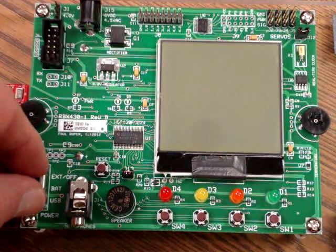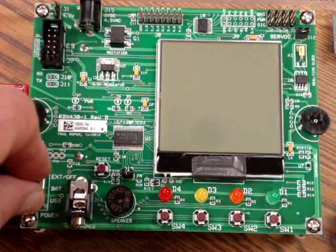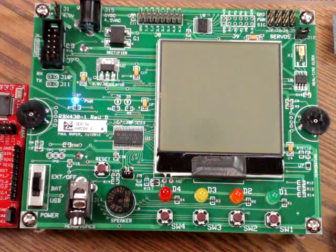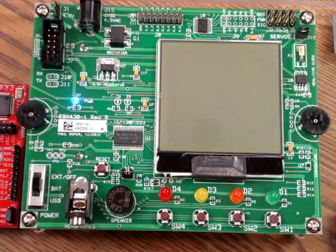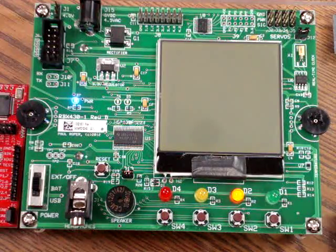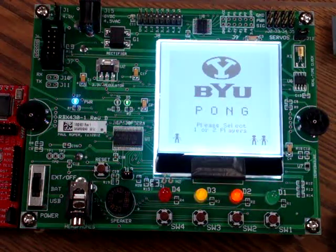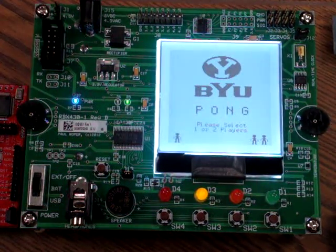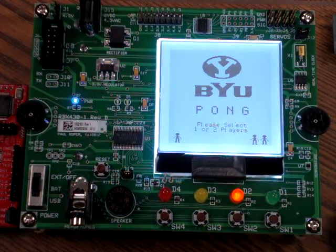Here's an example of the Pong Lab on the RBX430 Development Board. After the splash screen is displayed,